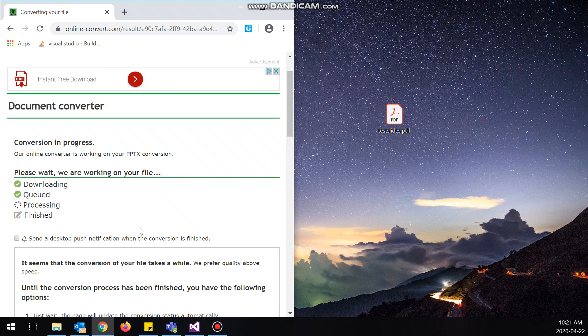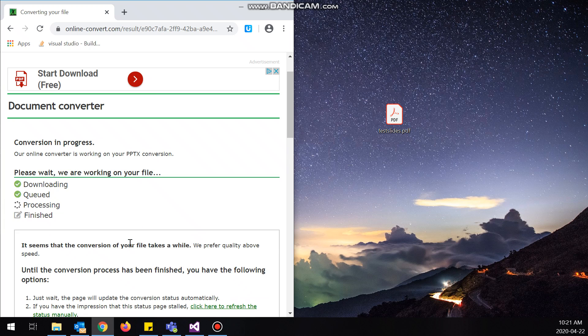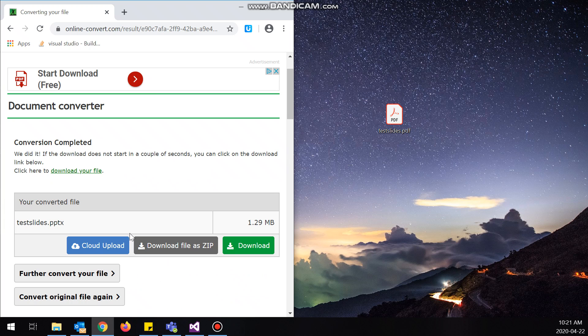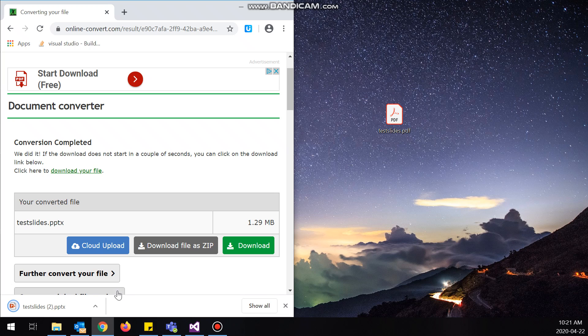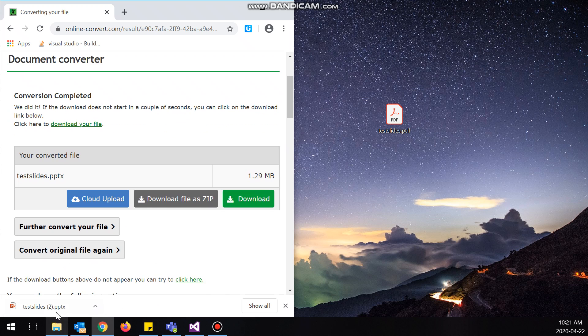I find that there are a lot of these sites that you use to convert files, they always ask for something like, oh give me your email, oh can I have a membership, you only get three free conversions. This one I actually found that it doesn't ask for anything and I've been using it for a couple years now. So I feel like I should share it with you guys.